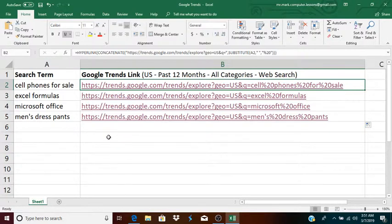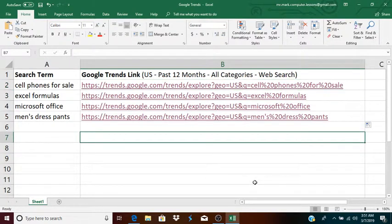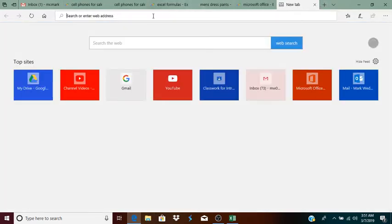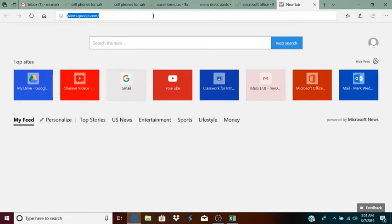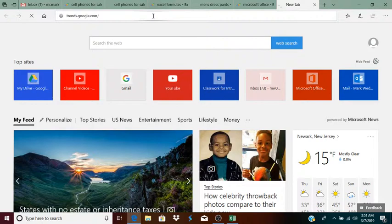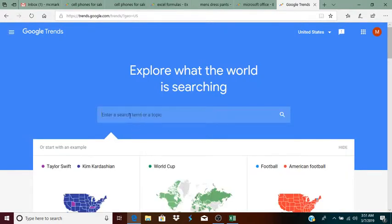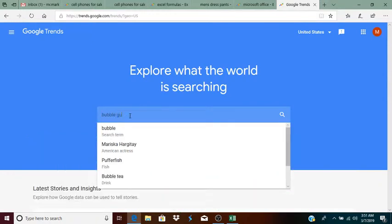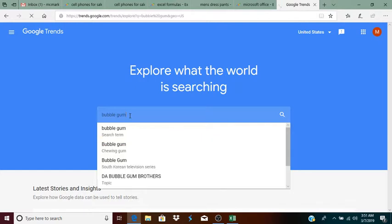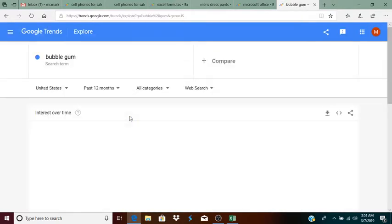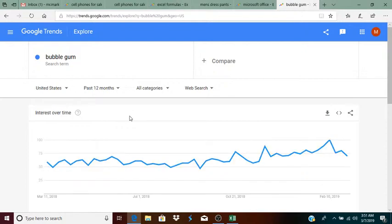Okay, what I'll do is I'll do it in the cell down here. So, what I did is I went to trends.google.com. And I searched a term. So, let's say, for instance, I were to search for bubblegum for whatever reason. So, search for bubblegum. And I decided to go with these settings. United States, past 12 months, all categories, and web search.